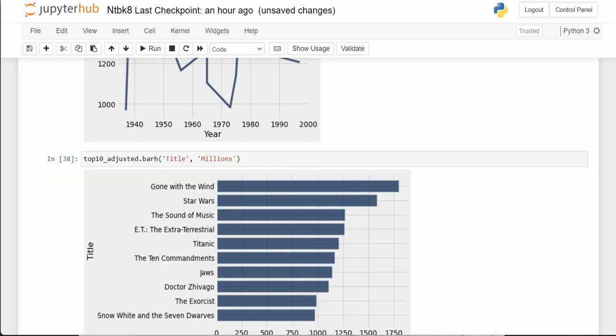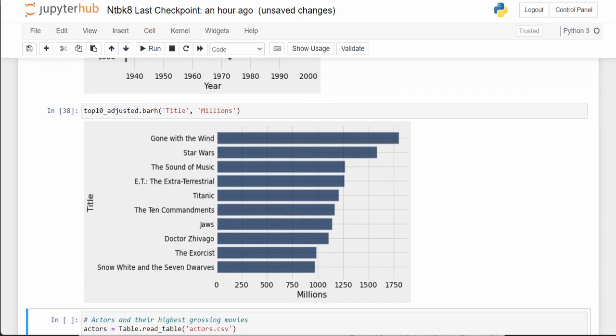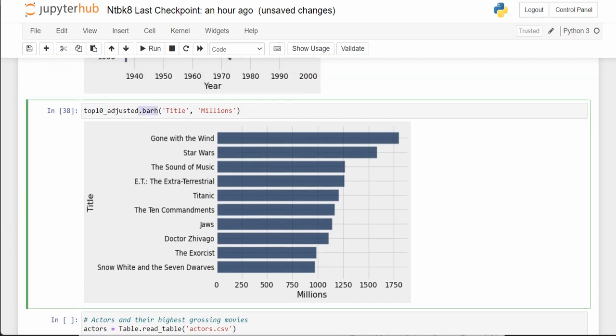They're saying to use bar_h instead. Now we can see the bars representing millions of gross dollars spent by moviegoers on these movies, and we can compare using the bar graph. Is a line plot always the best visualization? No. Sometimes a horizontal bar graph is the way to go.